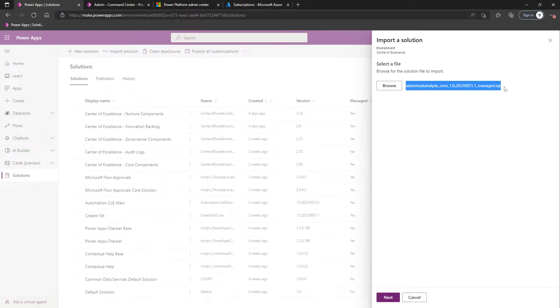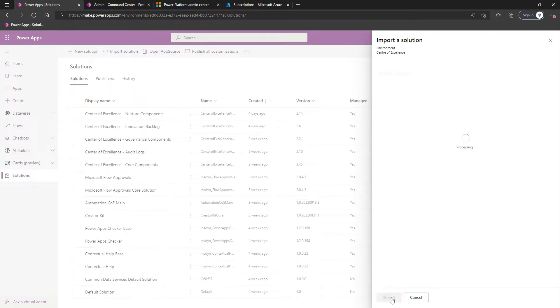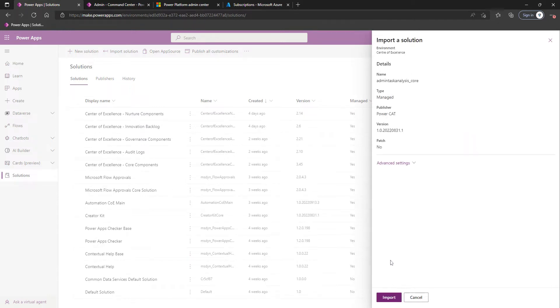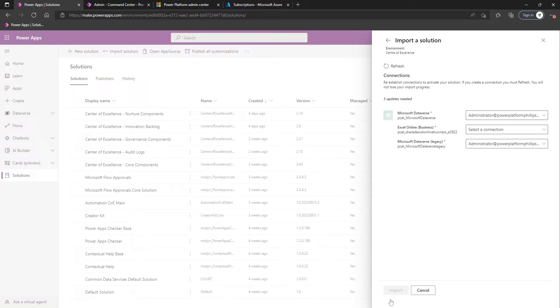With the right Solutions zip file selected, we're going to click Next. As with most of these solution imports, after clicking Next again, it'll want us to set up any connections. We've already got two connections we're happy with for the Microsoft Dataverse connector and the Microsoft Dataverse Legacy connector. However, we'll now set up one for the Excel Online Business connector.